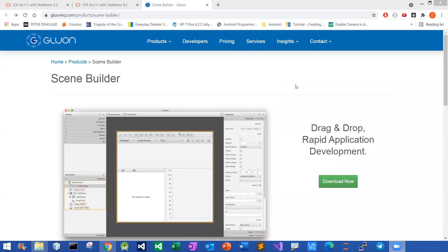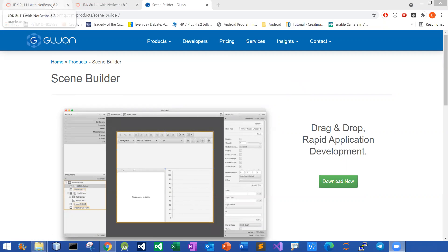Good day, everyone. In this video, I'm going to share with you how to set up SimBuilder to work with NetBeans 8.2.